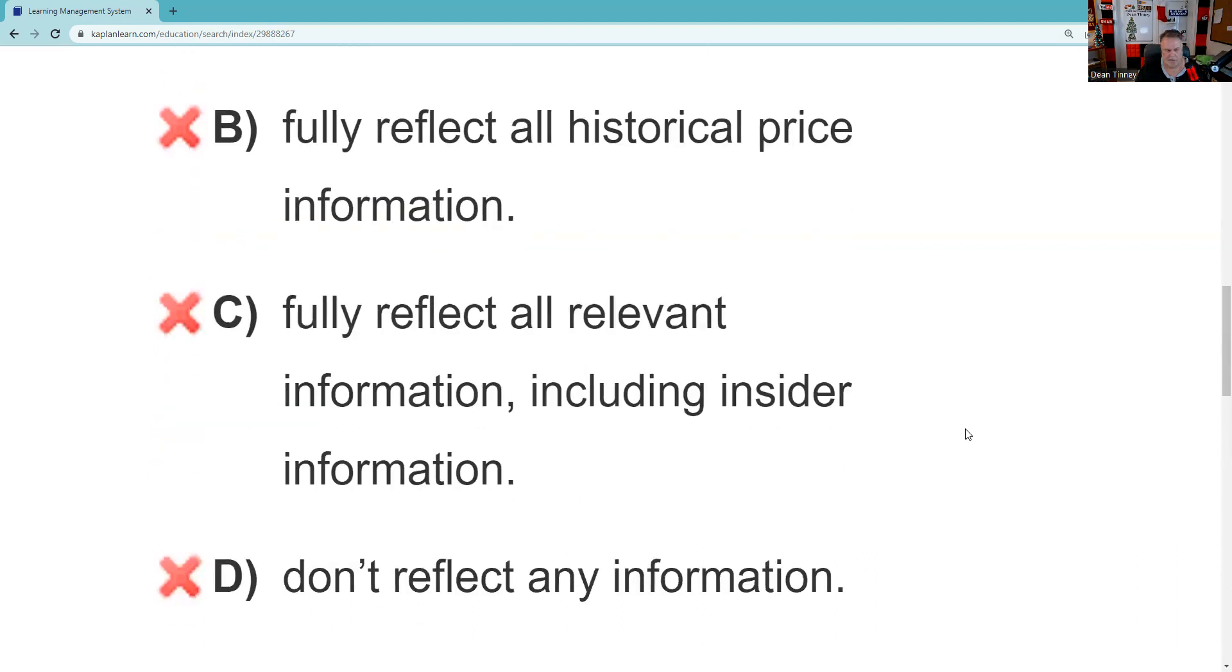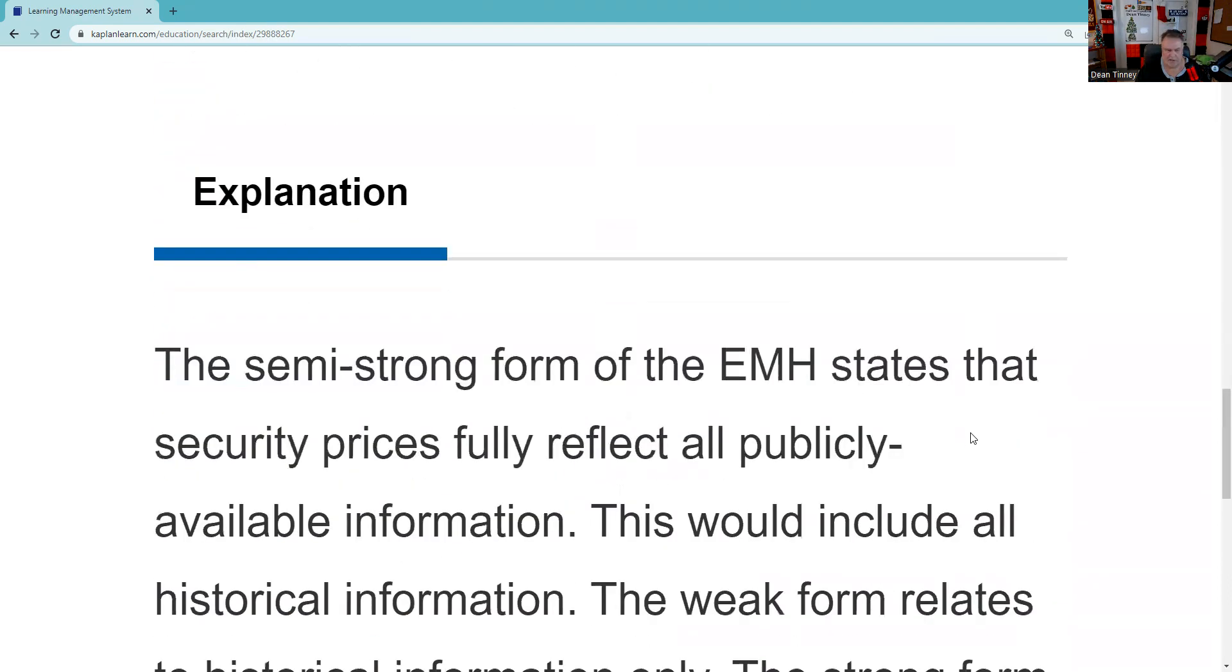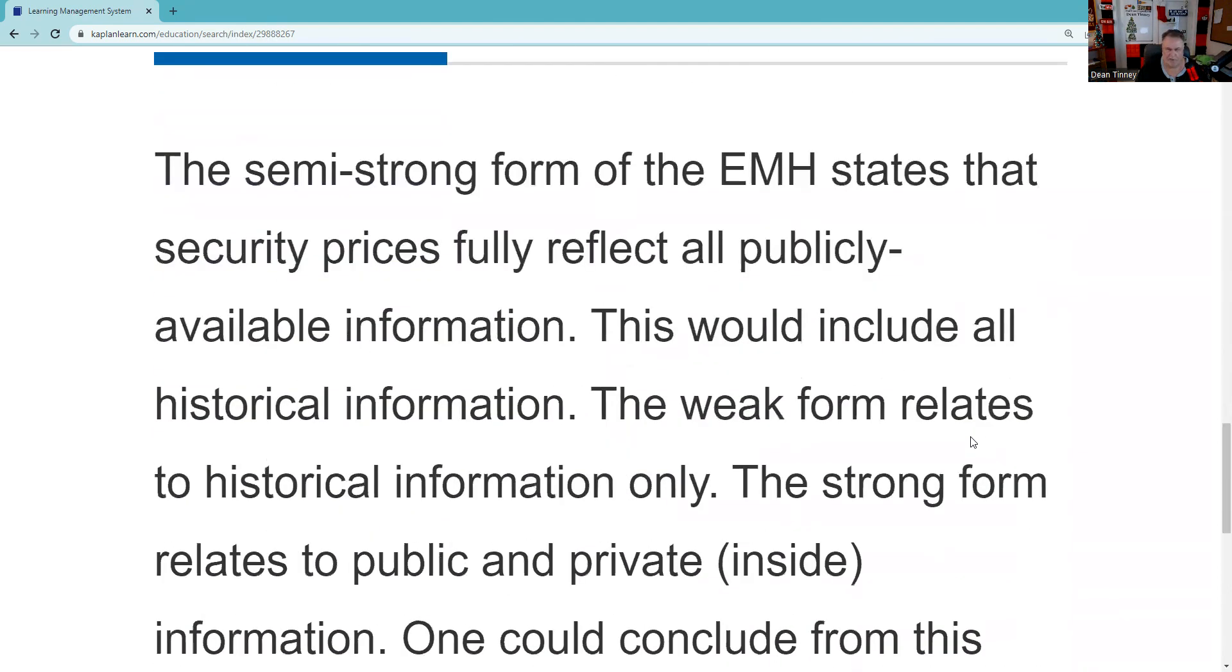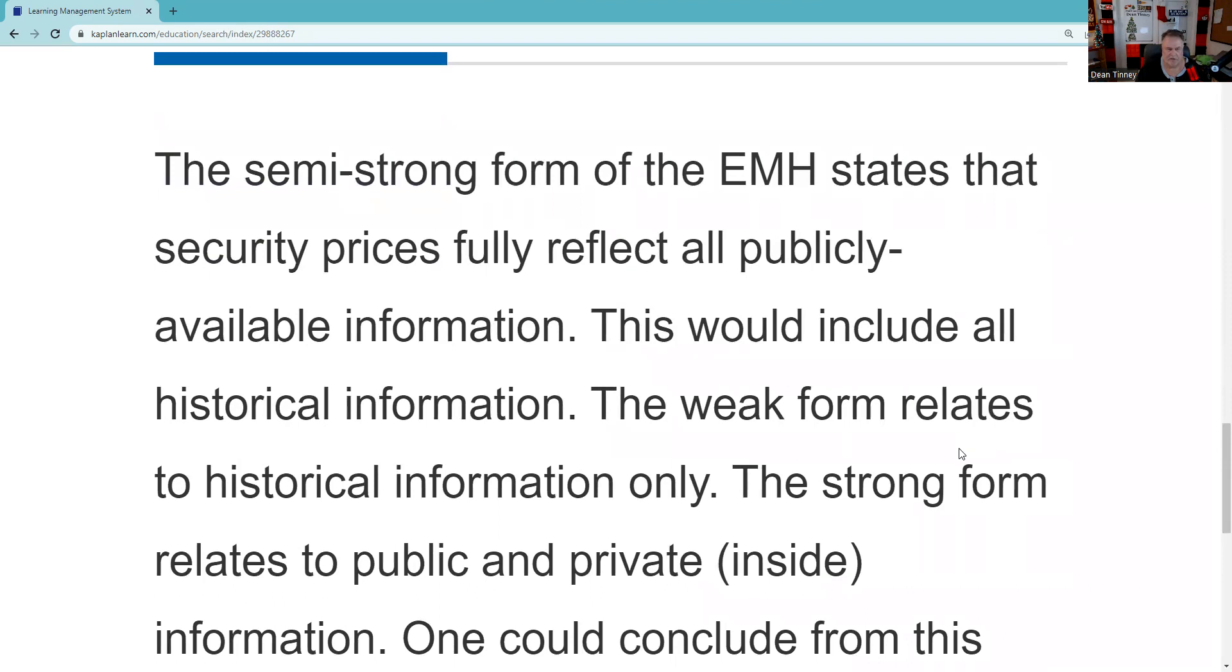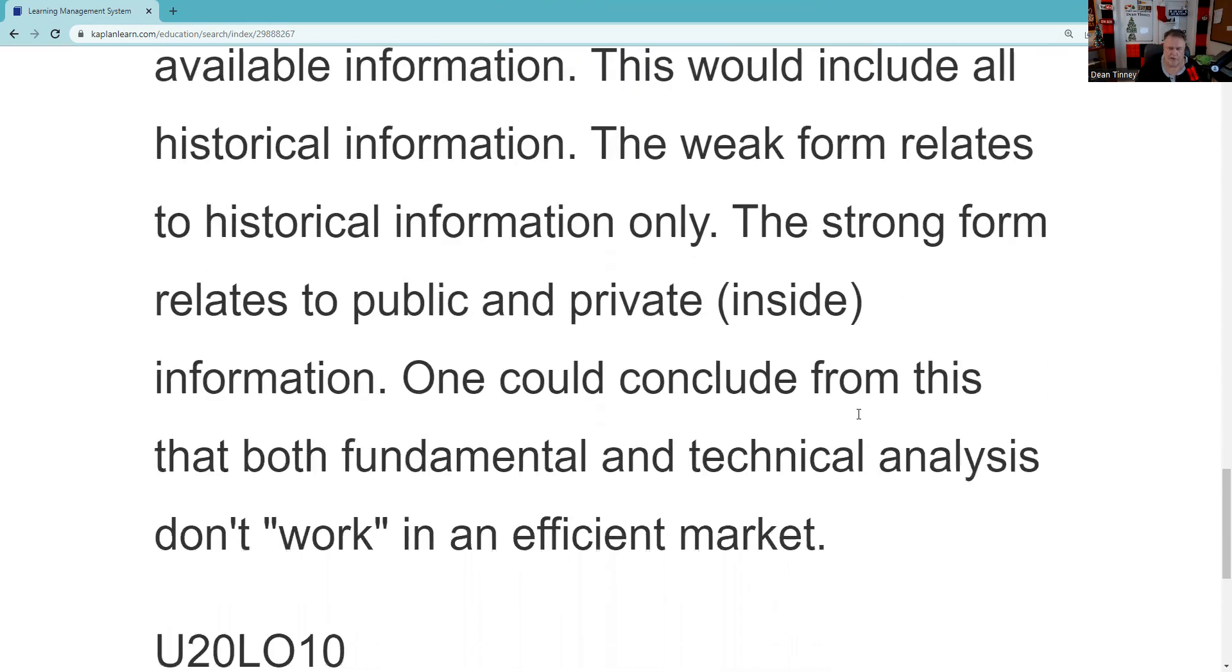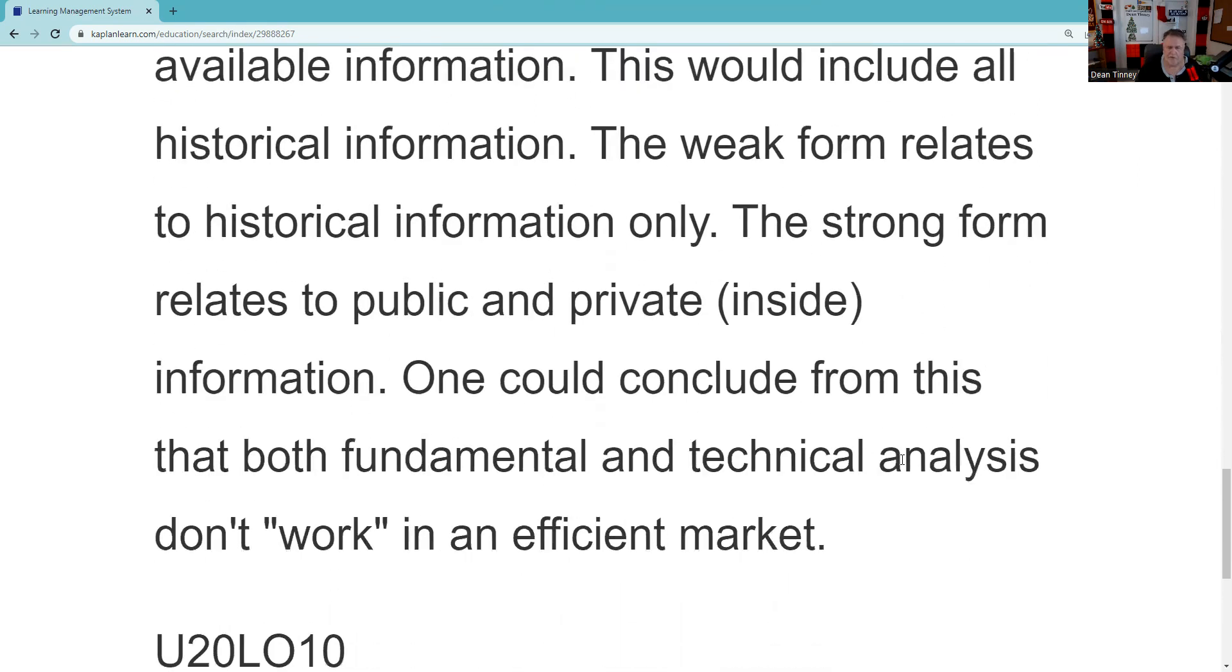So let's see what Chuck, the subject matter expert, tells us about this. The semi-strong form of the Efficient Market Hypothesis states that securities prices fully reflect all publicly available information. This would include all historical information. The weak form relates to historical information only. The strong form relates to public and private material public information. One could conclude from this that both fundamental and technical analysis don't work in the efficient market, which would be the semi-strong form of this.